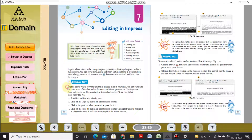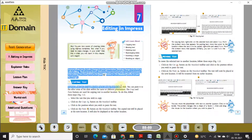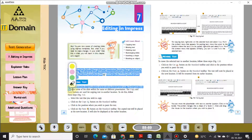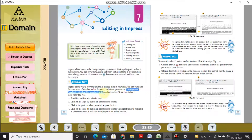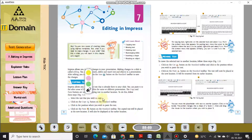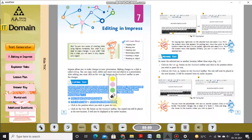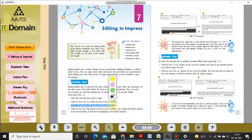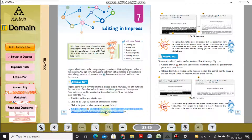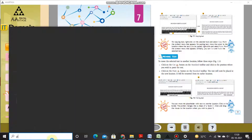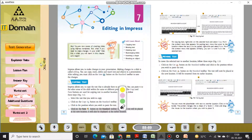The first thing we are going to do is copying the text. Impress allows you to copy text that is already there in your slide, and you can paste it to other areas of the slide within the same or different presentation. The Copy and Paste buttons are used for copying text to another location. To do this, follow the steps: select the text you wish to copy, click the Copy button on the standard toolbar, click the position where you wish to paste the text, then click the Paste button. The copied text will appear at the new location and will also remain at the earlier location.